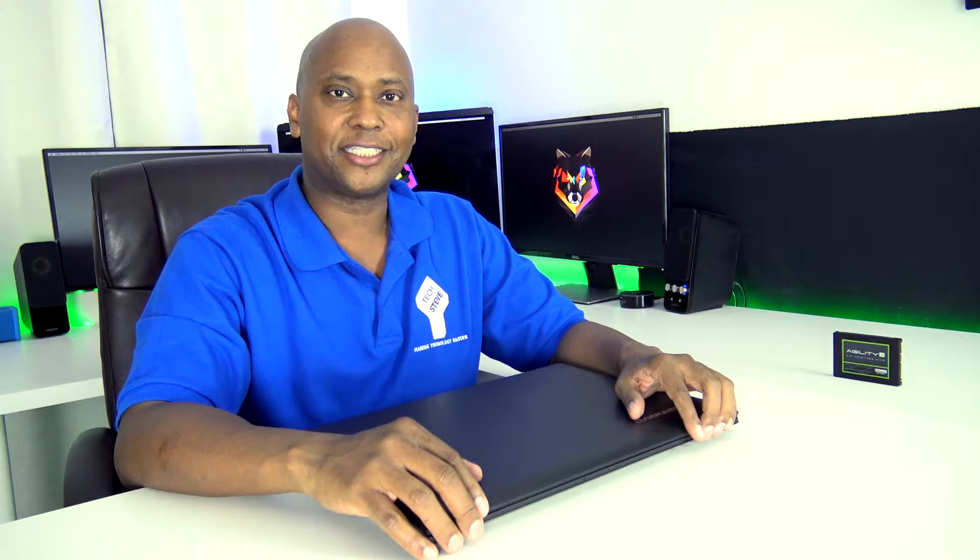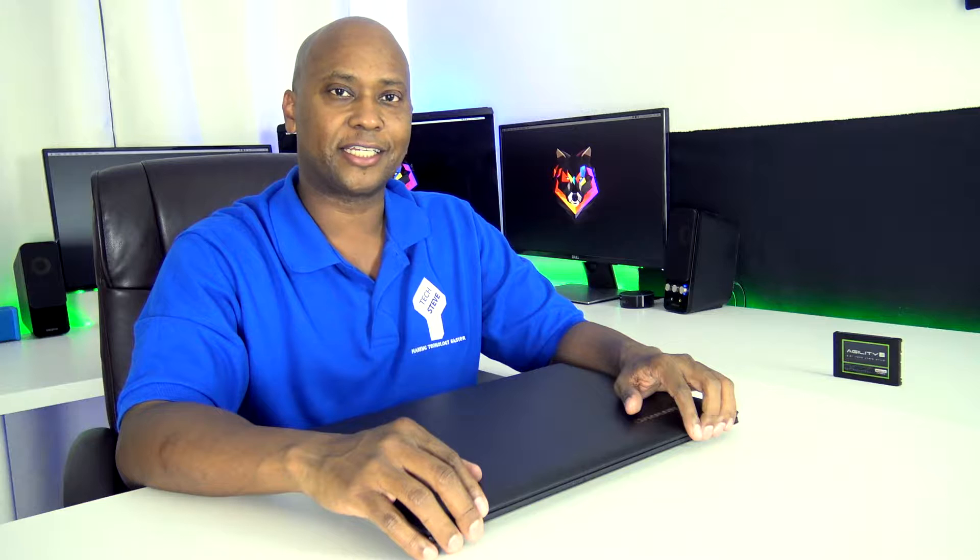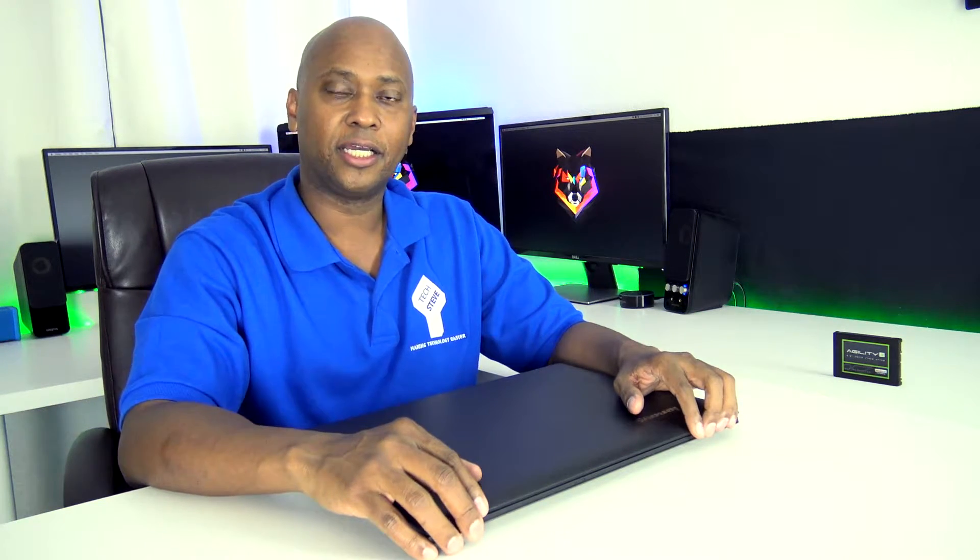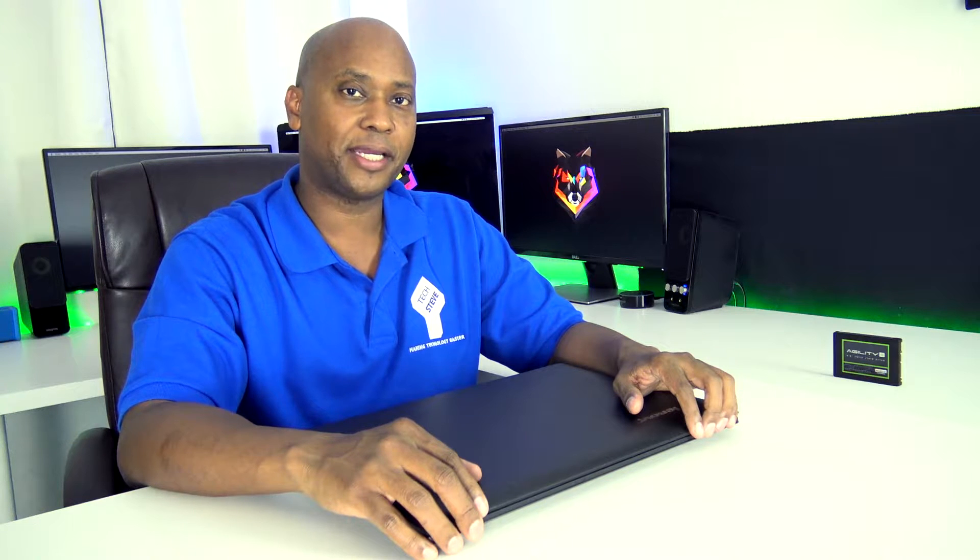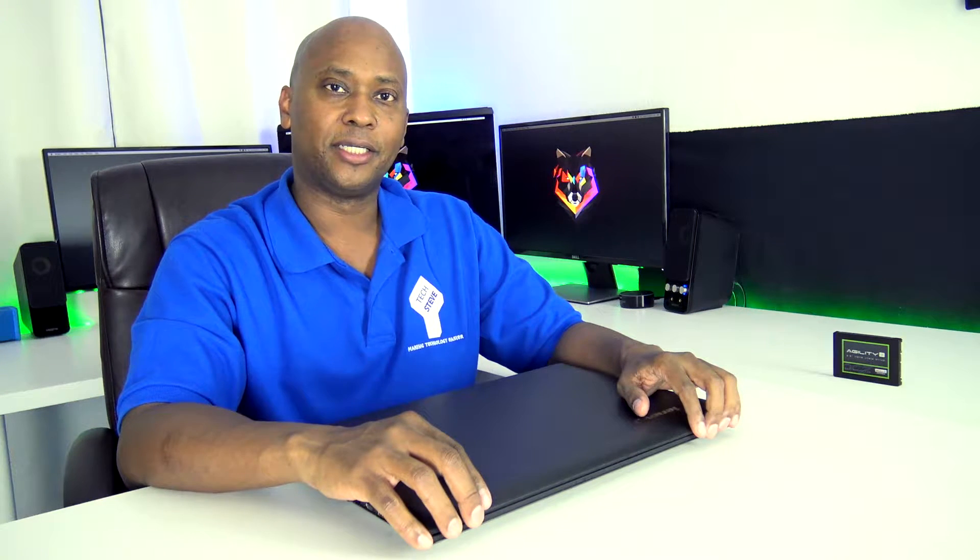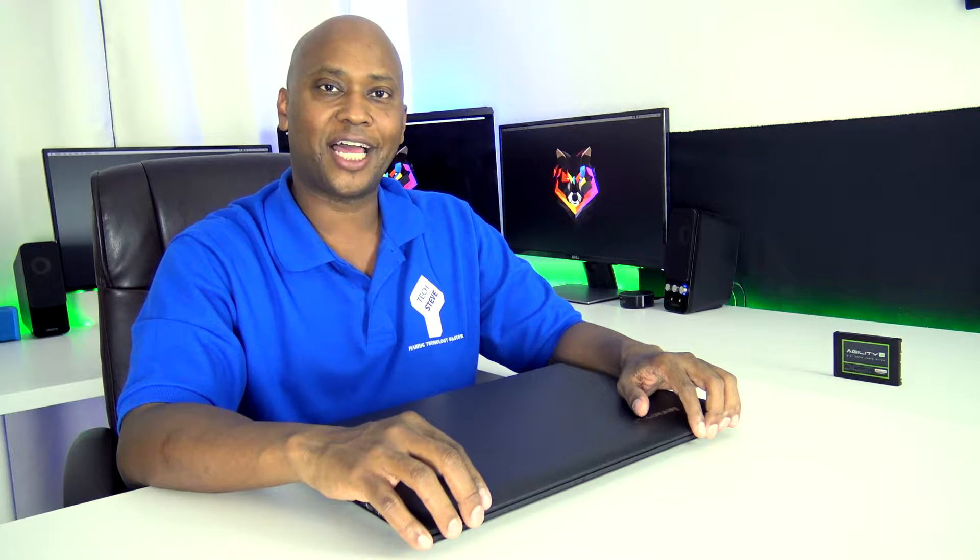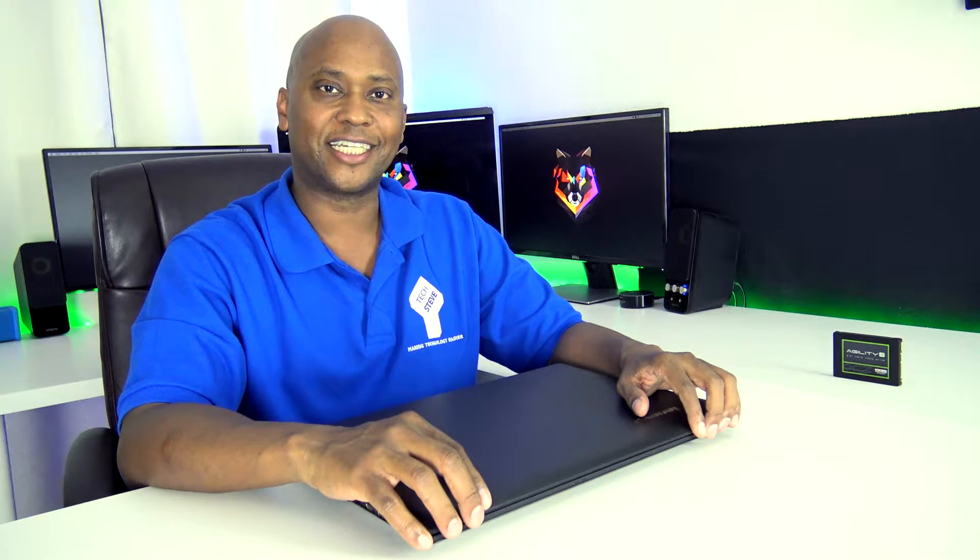Hey, what's up guys? This is Steven from techstevehd.com, making technology easier. In today's video, I'm gonna do the second part of how to clone a hard drive. Previously I made that video and I didn't show you the final steps once the computer booted up. So in this video, I'm gonna show you how to finish it up. So sit back and relax and let's get started.